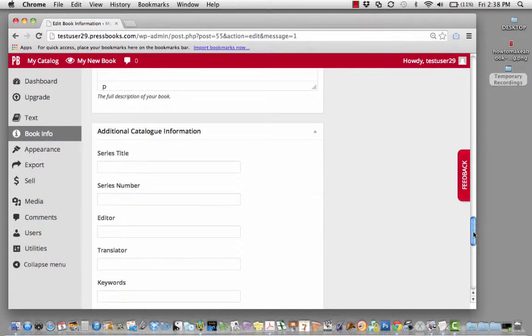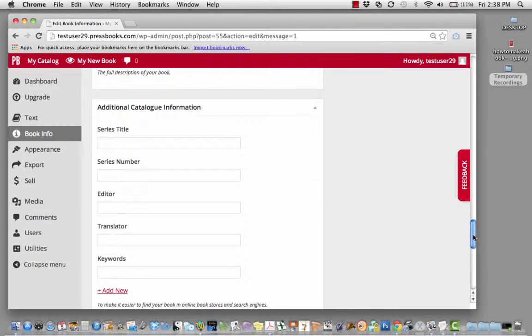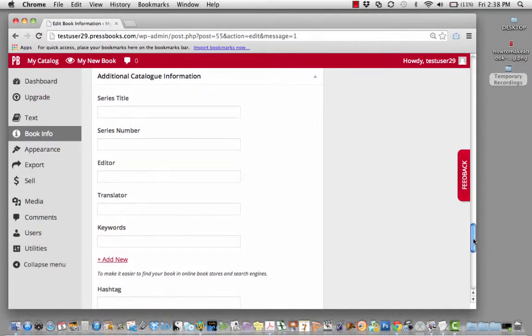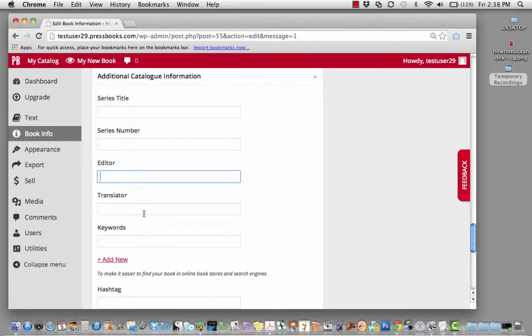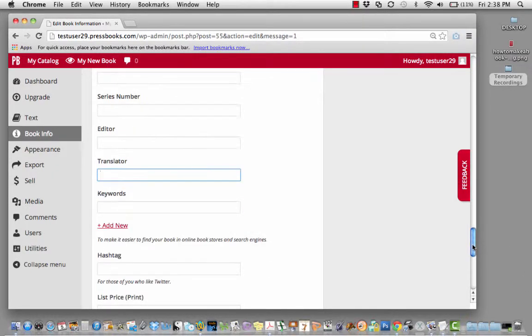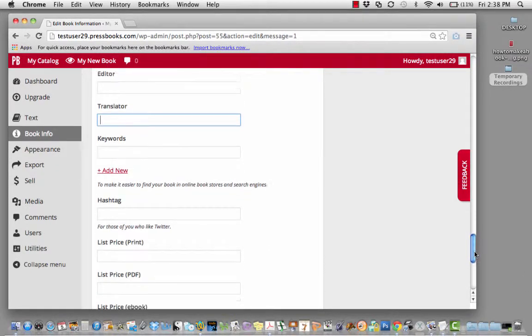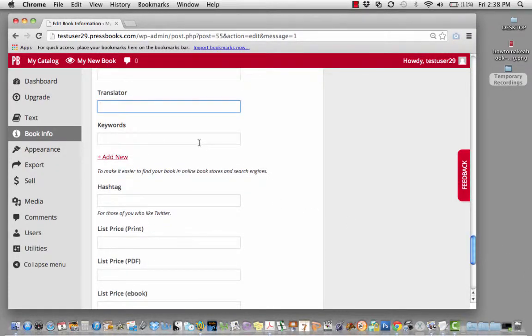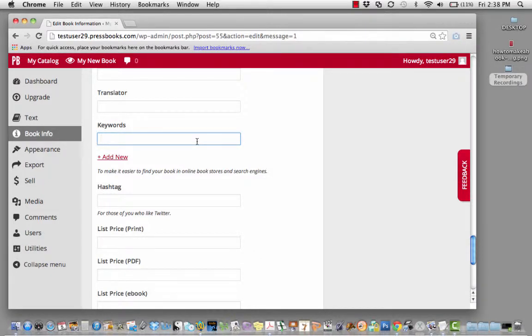You can indicate that your book is part of a series. You can add an editor, a translator, and also more keywords to help people find your book in the bookstores, which is, of course, the ultimate goal.